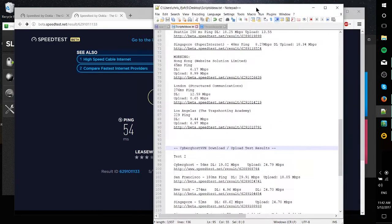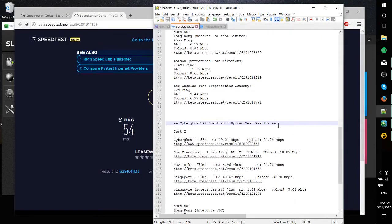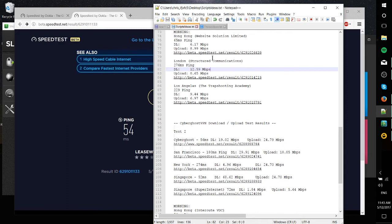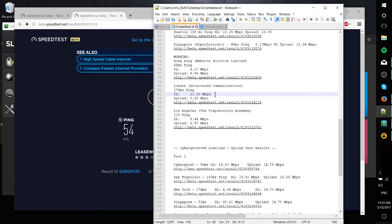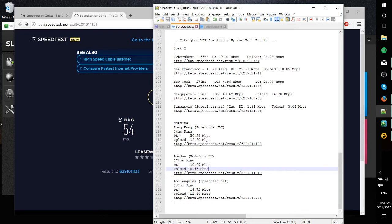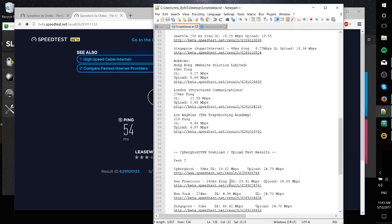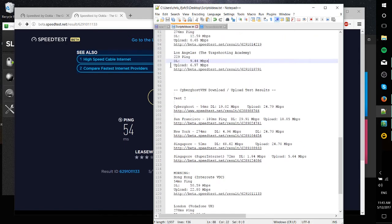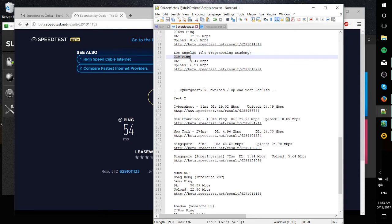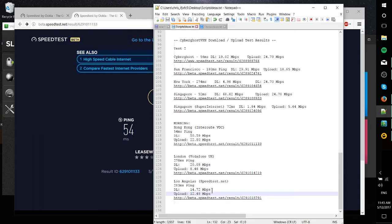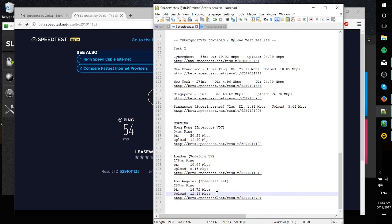We can talk a little bit more about some of the other data. The London test from somewhere in Asia to London: 12.59 megabits per second on the Slick VPN for download, 0.65 megabits per second upload, don't know what's going on there but that's actually very slow compared to the CyberGhost, which was 20 megabits per second download, 8.46 megabits per second upload. I also tested Los Angeles where on Slick VPN it was 9.44 megabits per second download, 6.97 megabits per second upload. Admittedly the ping was faster, considerably faster, 229 ping, whereas the Los Angeles test on CyberGhost was 283 ping, but the upload speed and the download speed once again higher on CyberGhost at 14.72 megabits per second download and 12.48 megabits per second upload.